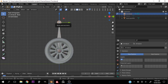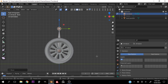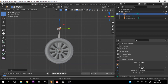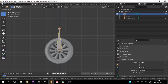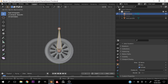Select that bone, Tab into edit mode, and move it down somewhere about here. Let's go into Object Properties and select 'In Front' so we can see this bone clearly. Now select this bone, hit Shift+D and R on the X-axis 90 degrees.